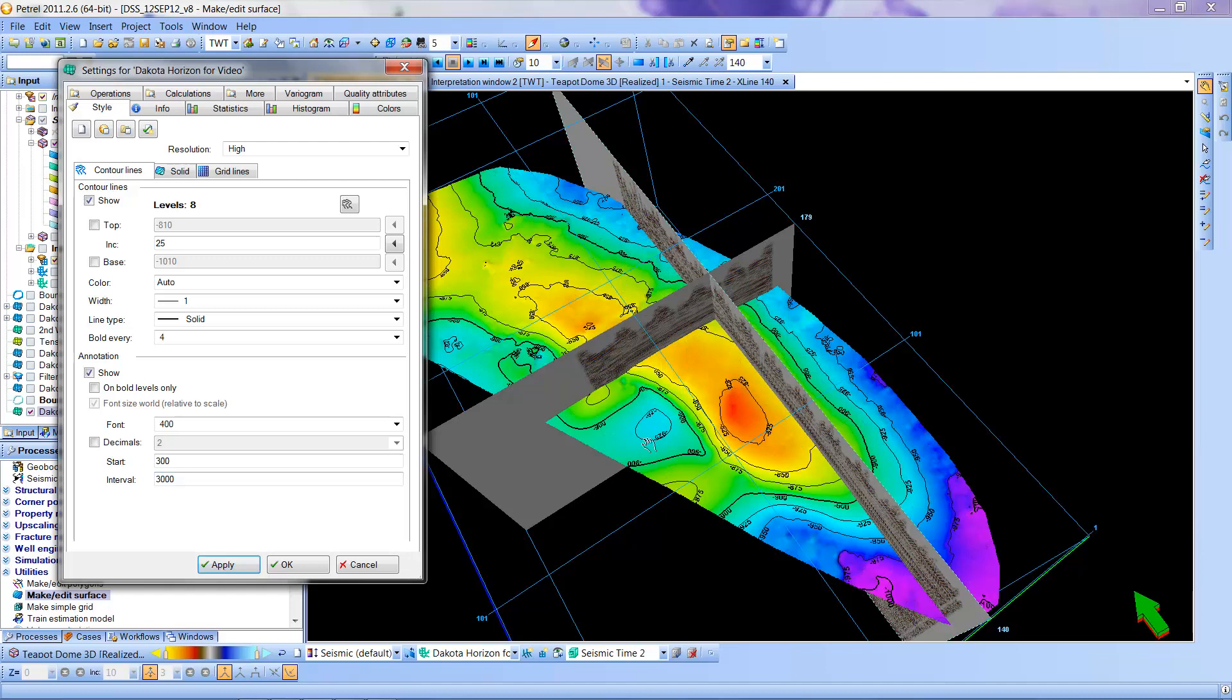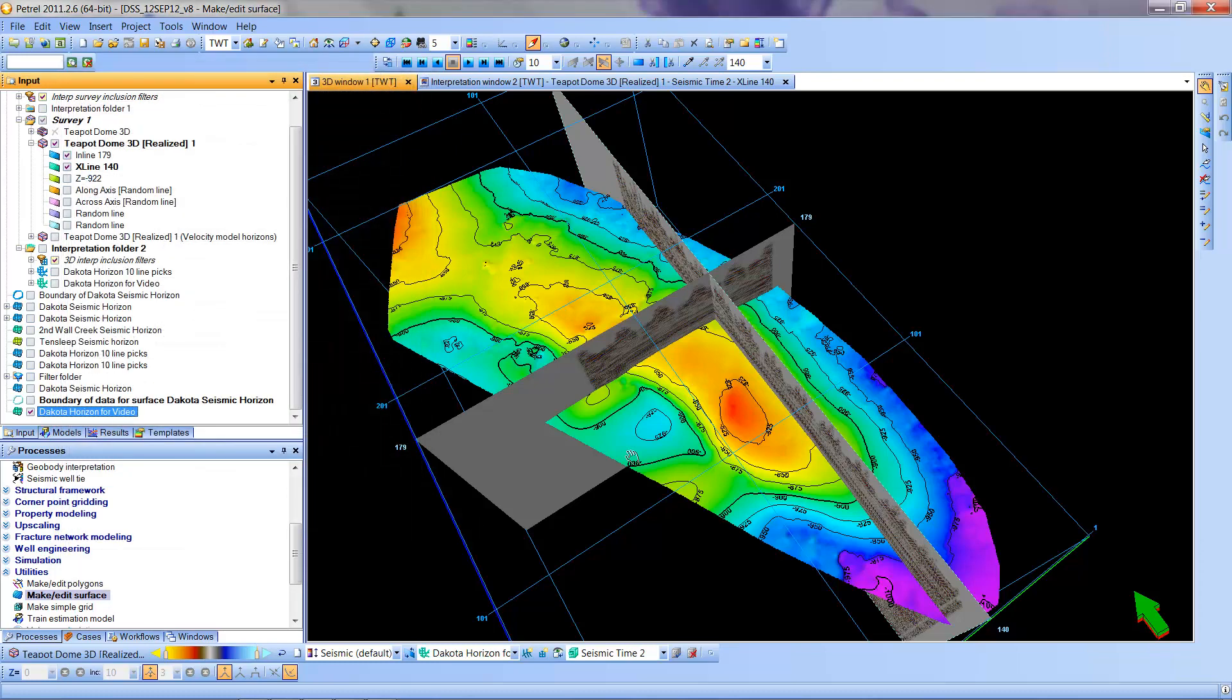You'll notice that I have fewer contour intervals. Each big bold contour interval is now a 100 millisecond step. And I can go ahead and say OK.